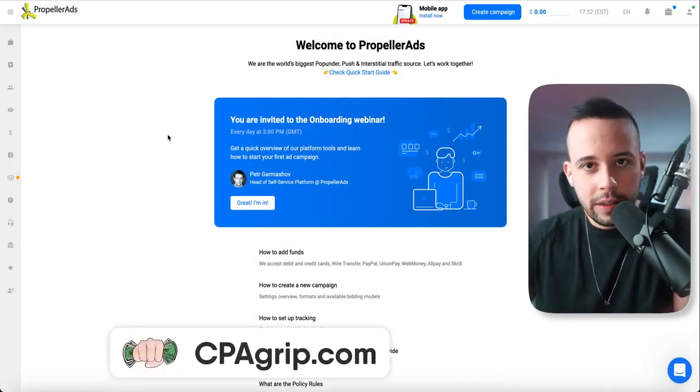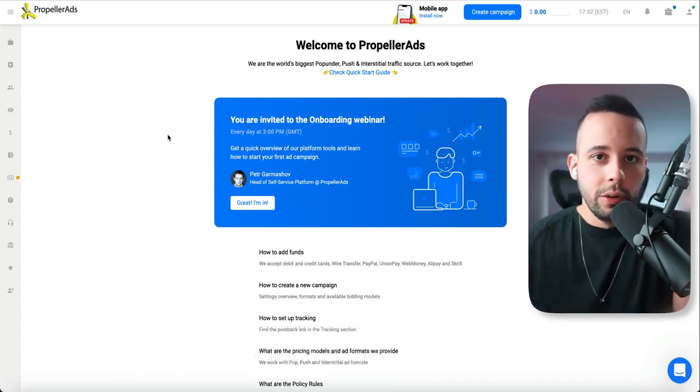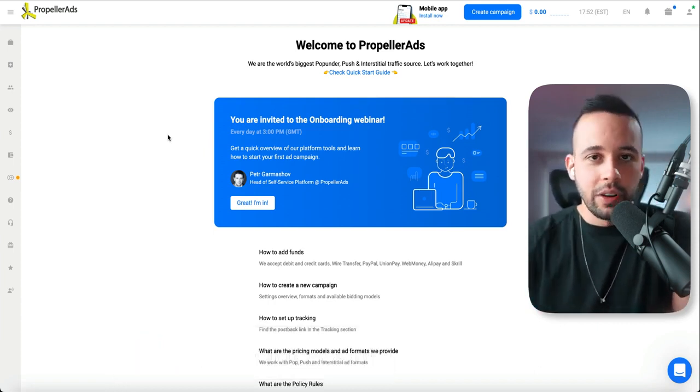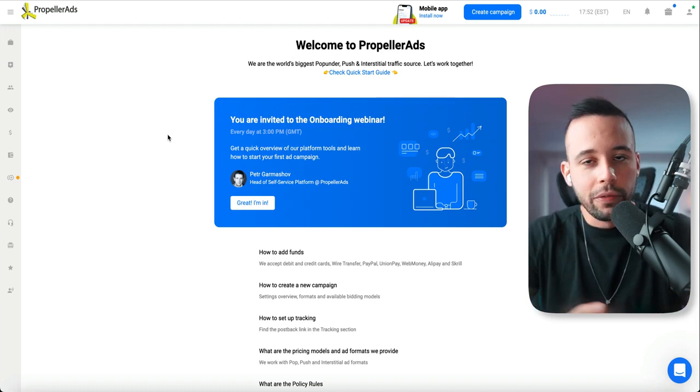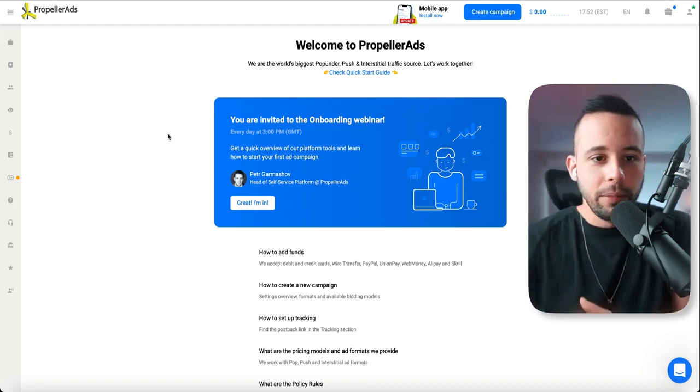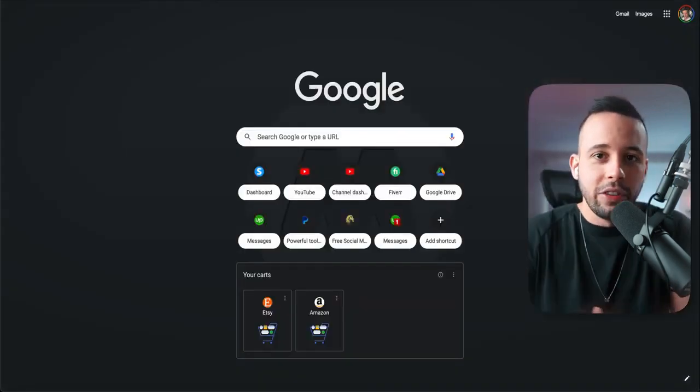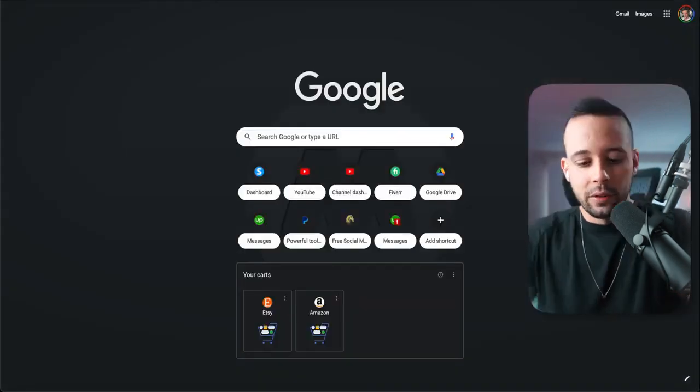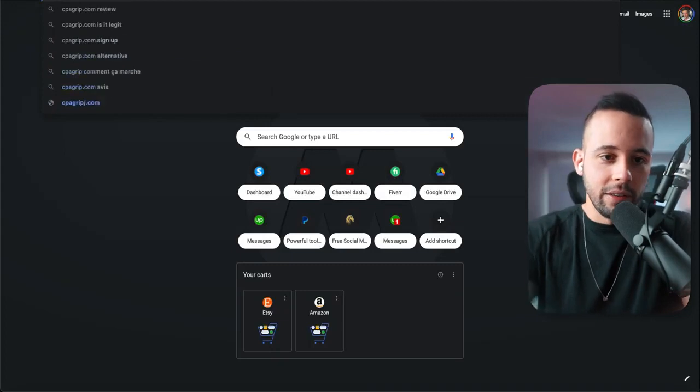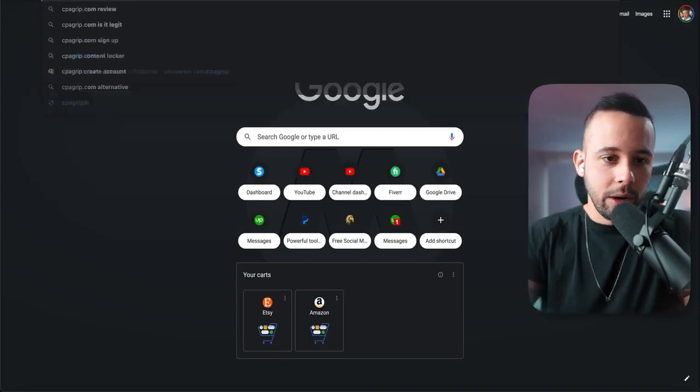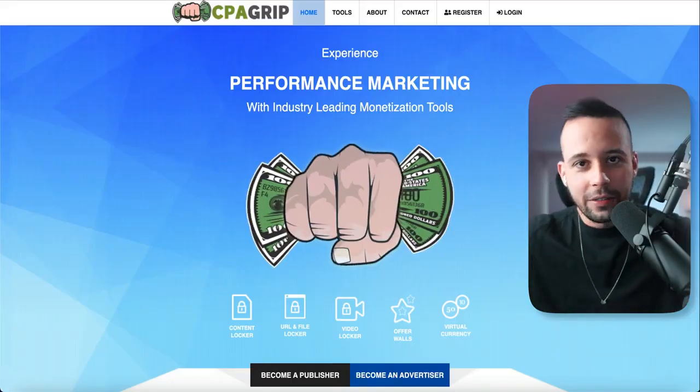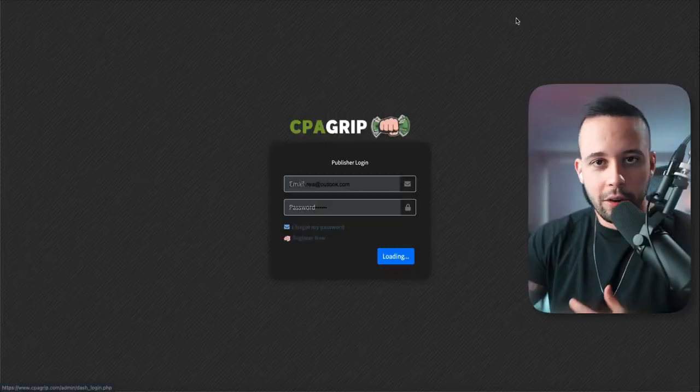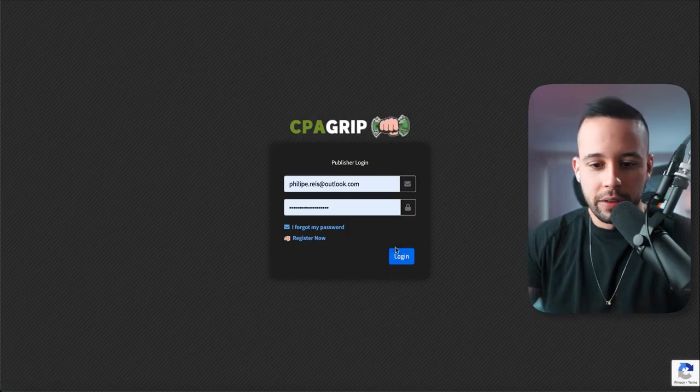Now we're going to go to cpagrip.com. If you want, you can also use tap mob or CPA lead to get some offers, which I'm going to show you how you can do at the end of this video. But for now, we're going to use CPA grip because tap mob requires that you be verified. So CPA grip, you can instantly get offers. Let's go to cpagrip.com. Once again, all links are in the text file. So just look over there if you're looking for anything, any resource.